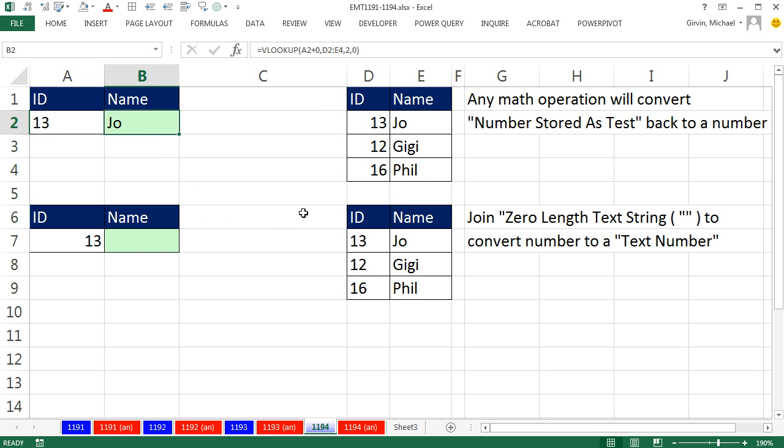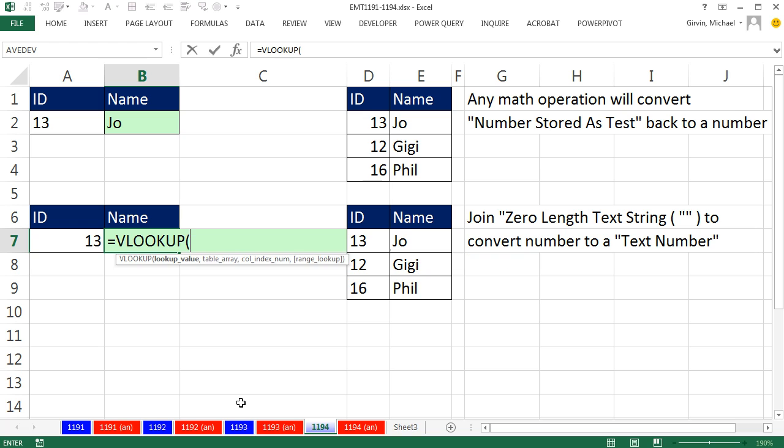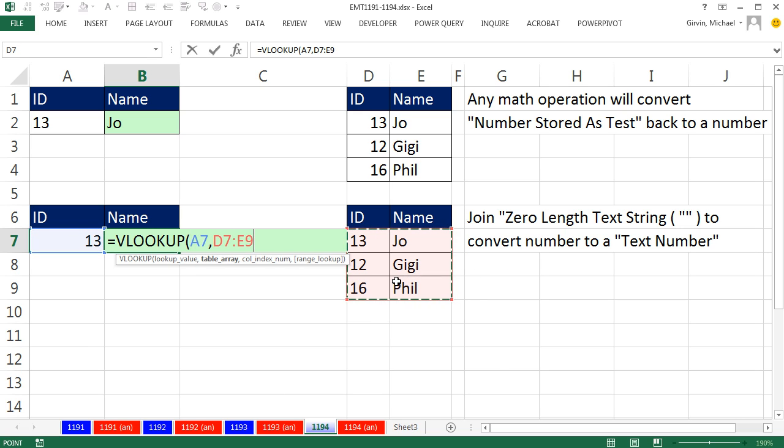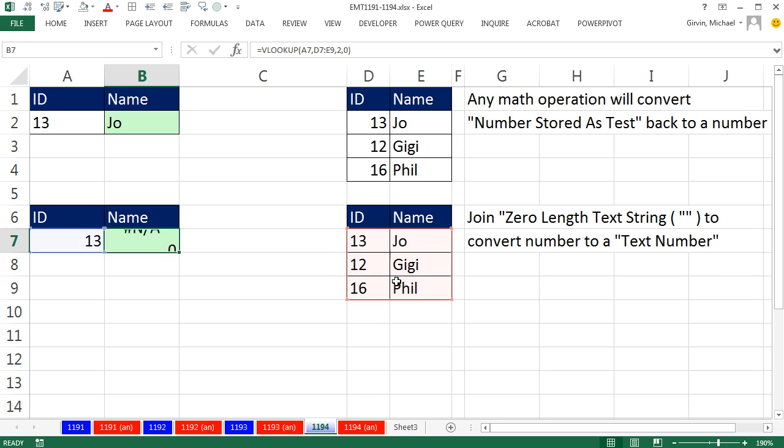The reverse sometimes happens. We have a number and we need to match it against a text number. So here we're going to say equals VLOOKUP there, and here's our table right here, comma, two, comma, zero, close parentheses. NA.